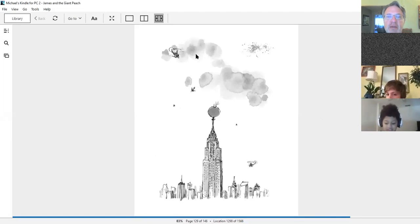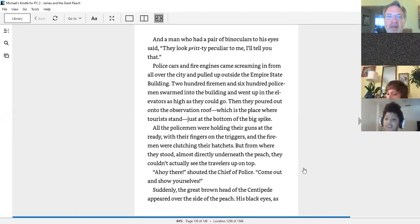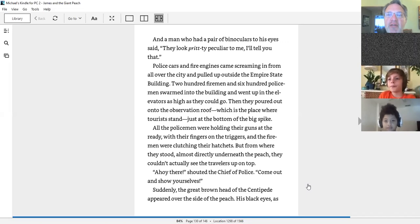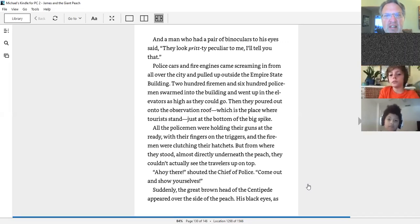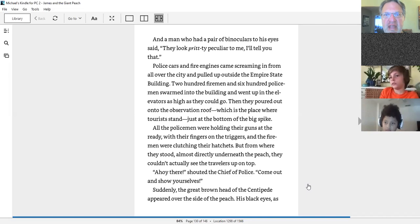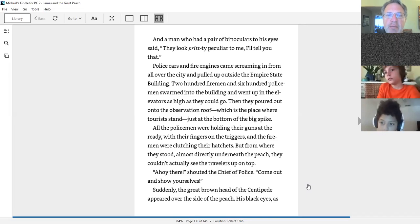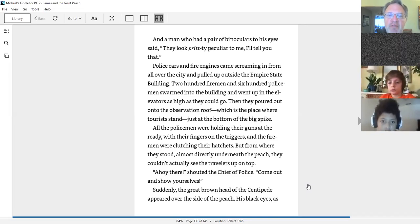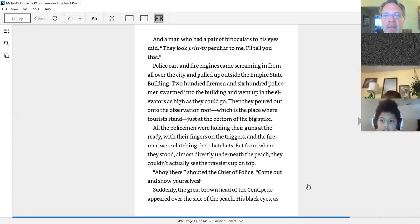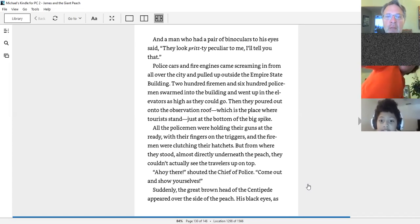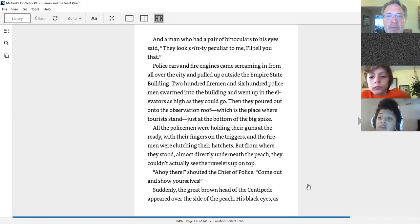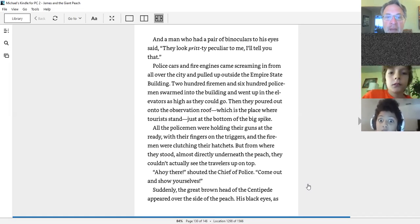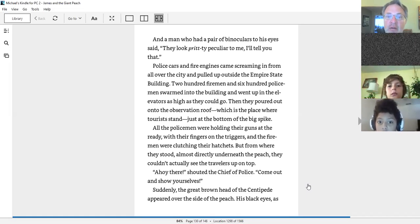That would be quite a sight, wouldn't it? And a man who had a pair of binoculars to his eyes said, they look pretty peculiar to me, I'll tell you that. Police cars and fire engines came screaming in from all over the city and pulled up outside the Empire State Building. 200 firemen and 600 policemen swarmed into the building and went up in the elevators as high as they could go.